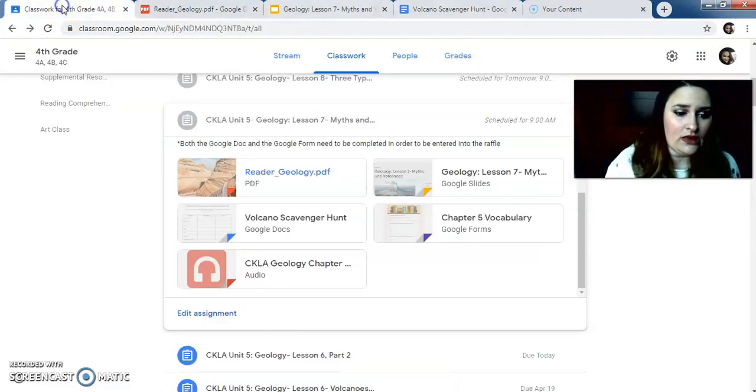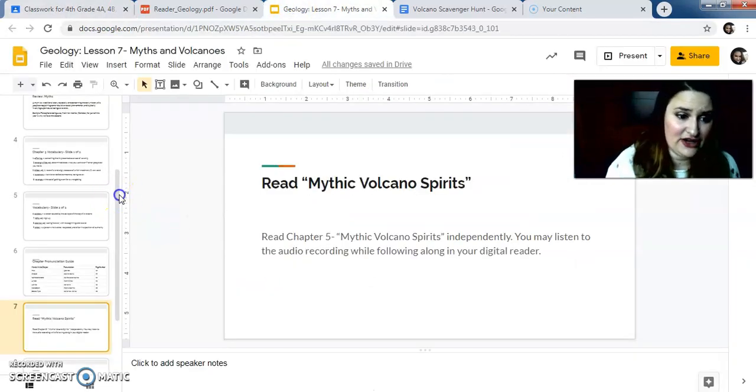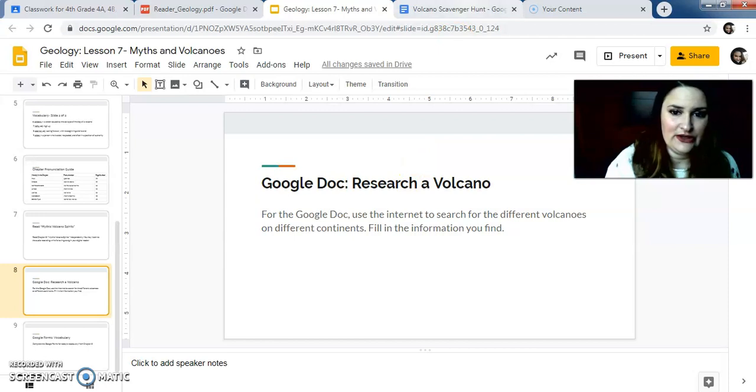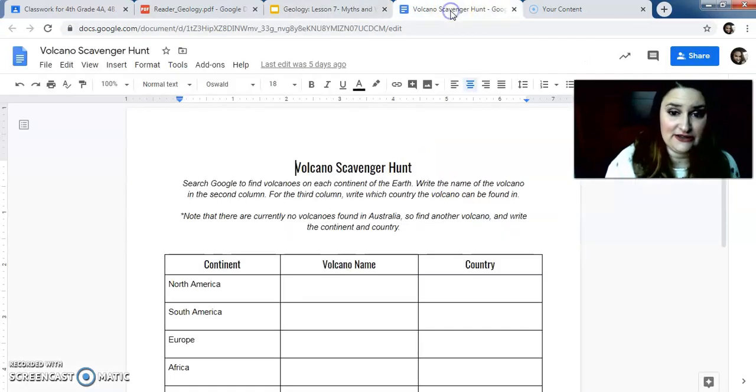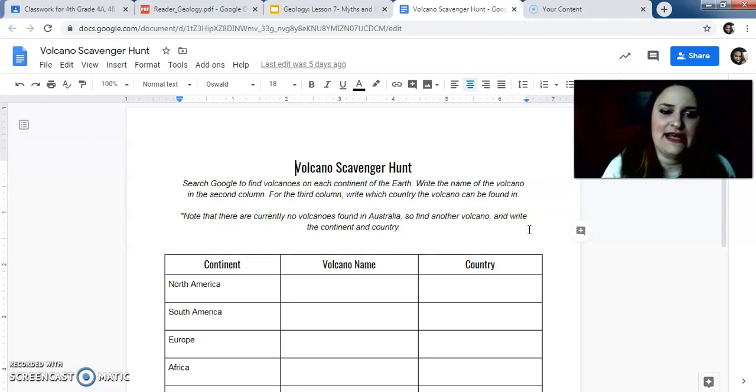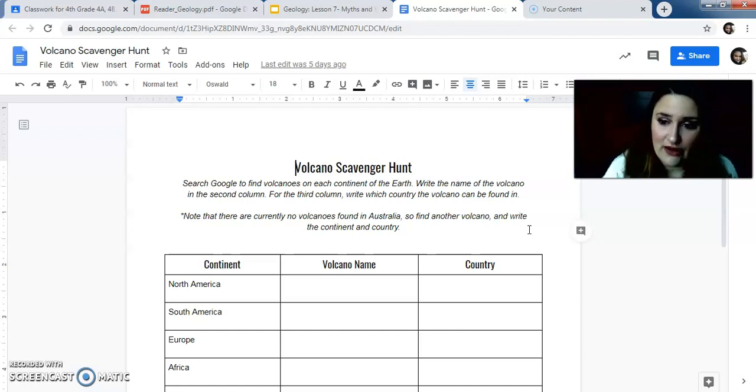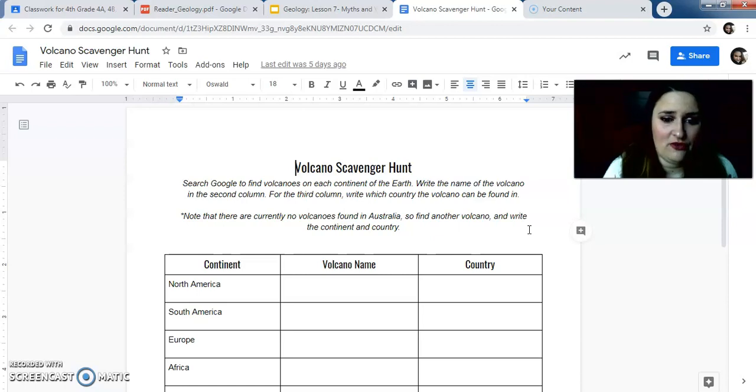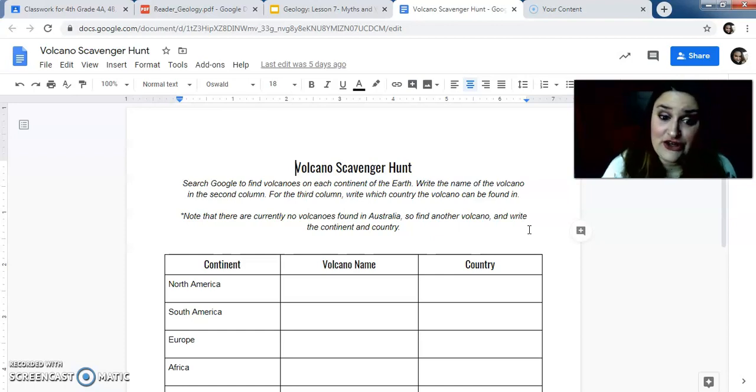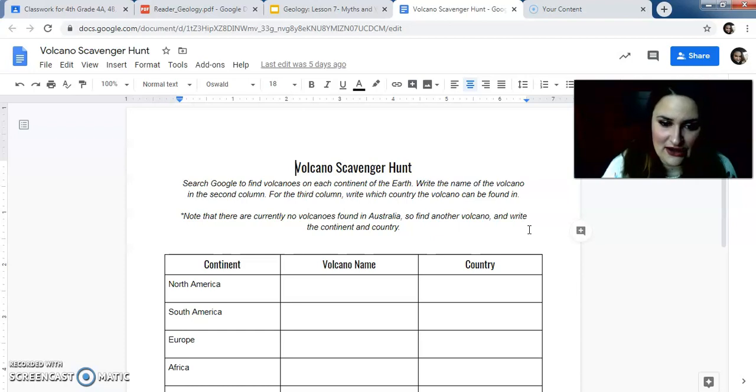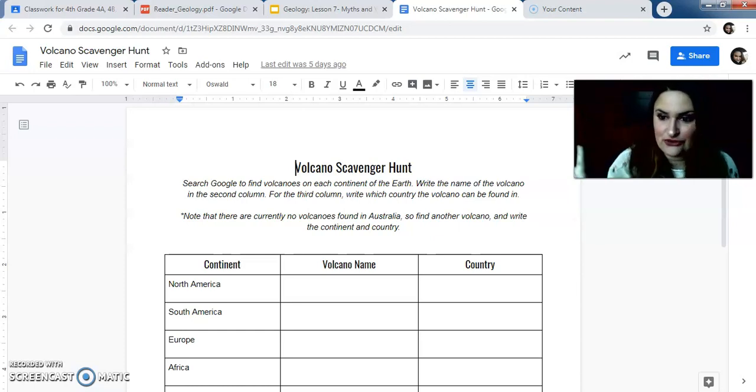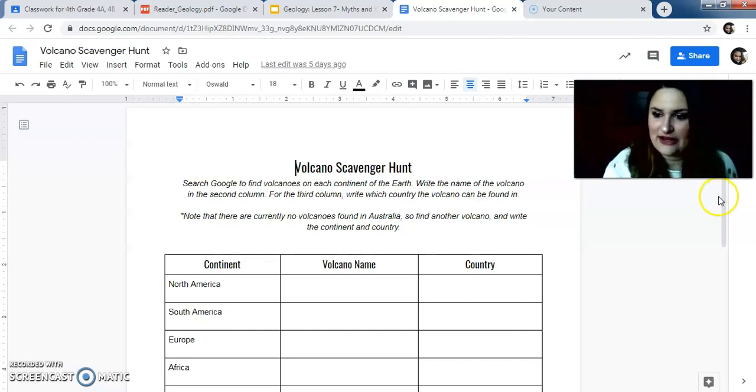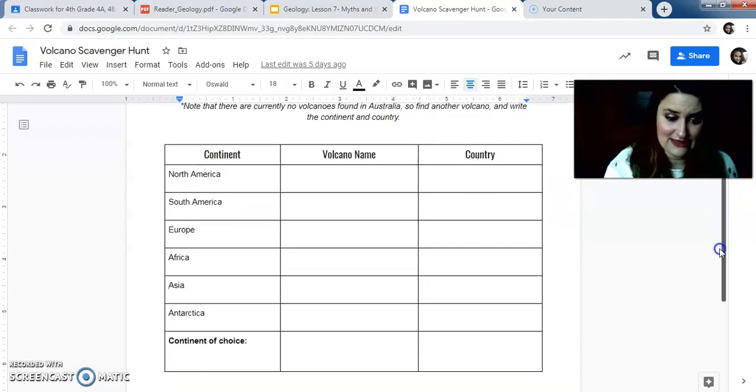Now, after you finish reading, you're going to do something cool today. I think it's kind of fun. You're going to do a Volcano Scavenger Hunt. So this is what the doc looks like. Search Google to find volcanoes on each continent of the Earth. Write the name of the volcano in the second column. For the third column, write which country the volcano can be found in. So there's currently no volcano found in Australia, which is kind of interesting. So find another volcano and write the continent and country. Let's say you do Asia twice or you do Africa twice or whatever you can pick. But pick one of the continents and you're going to have to do it twice.